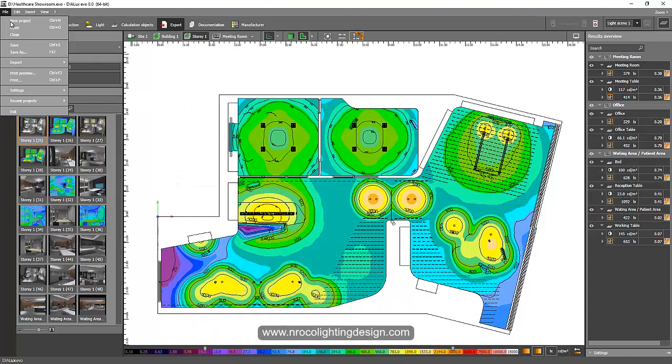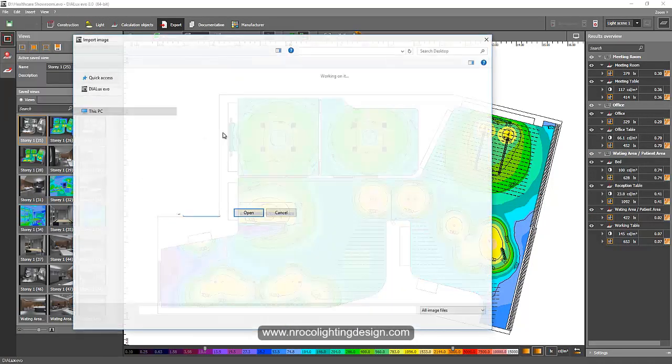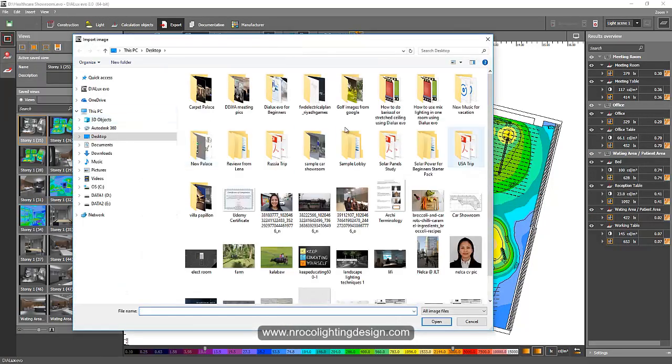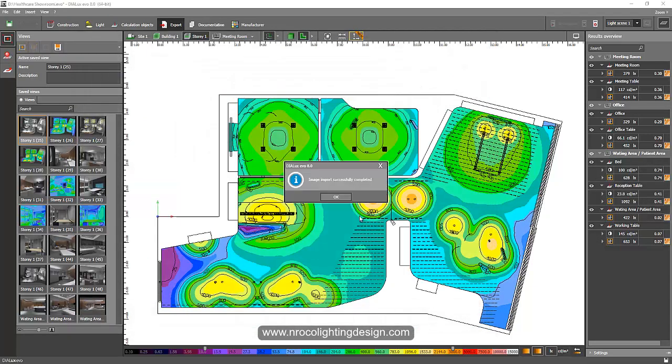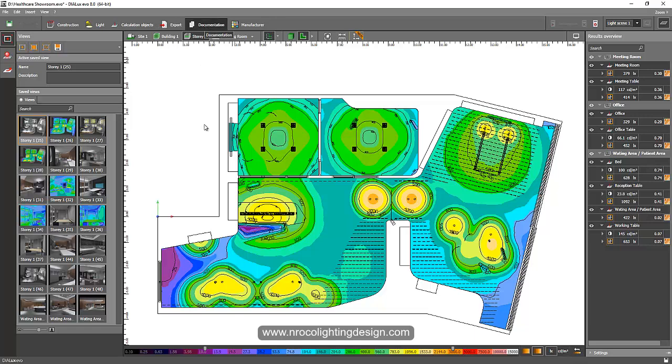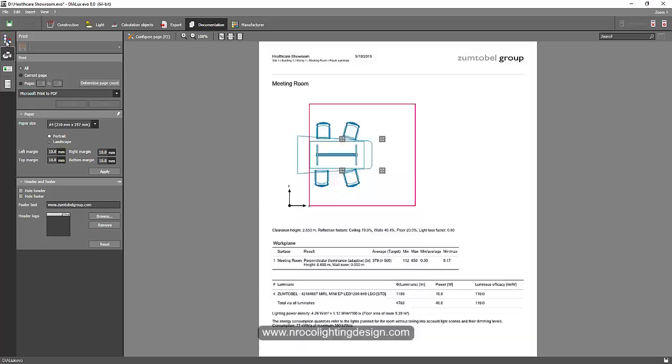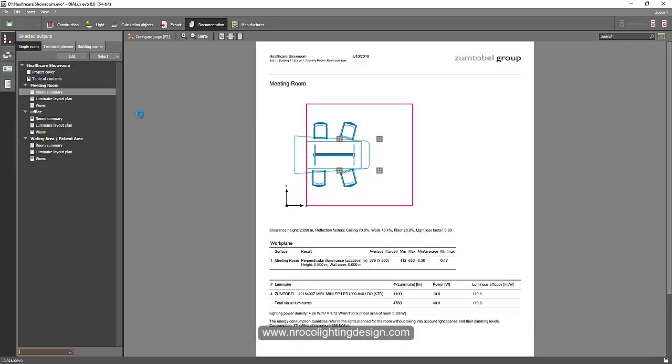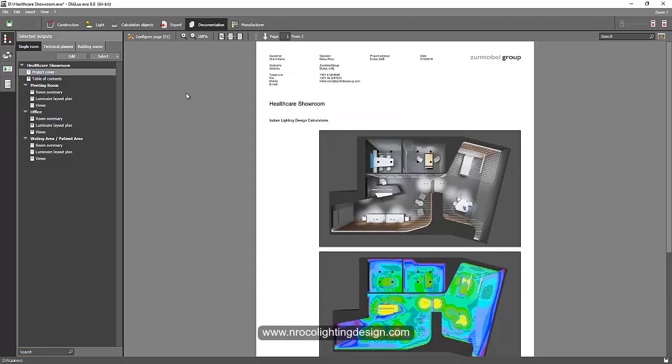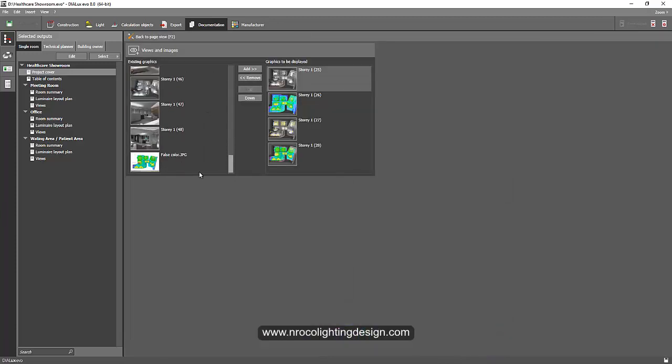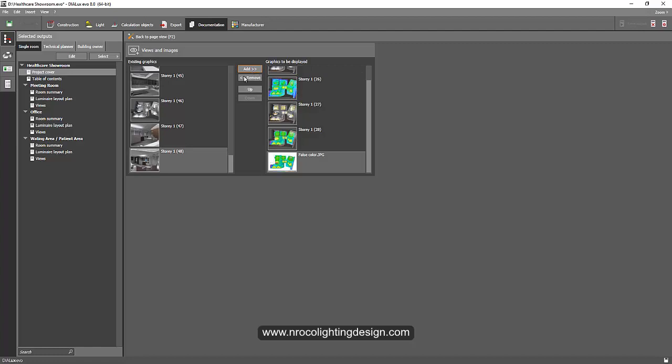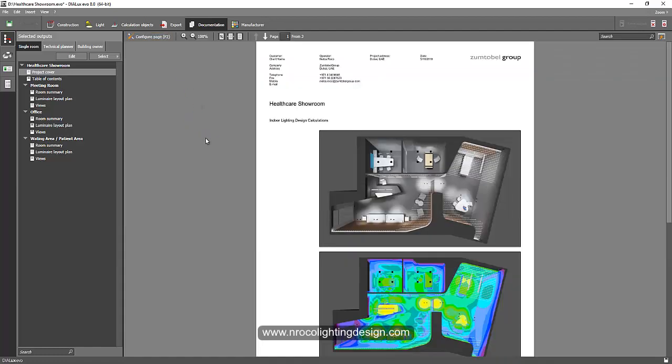And then I'll go and insert it in my file. So I'll go File, Import, and then Image File. And then I'll go to my Pictures and I'll just select my false color using snippet. Now it's selected there, so I'll go to my documentation and then I will add that one in my cover page because I want to show the client that the lux levels are all properly achieved. So I'll go and insert that one. I'll go to the Figure, configure the page, and then add the JPEG that I added here from using snippet.